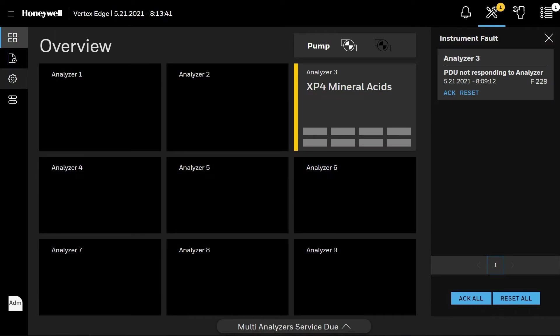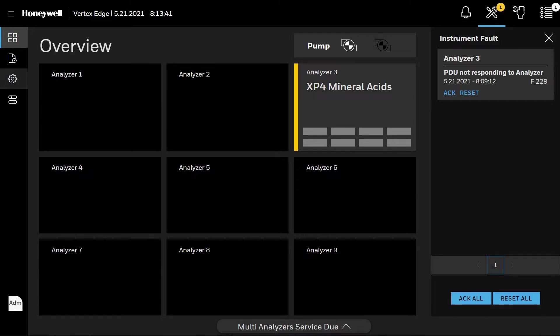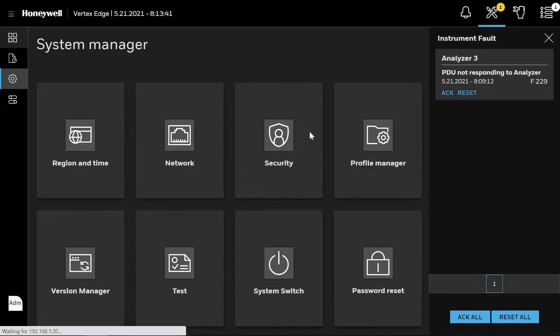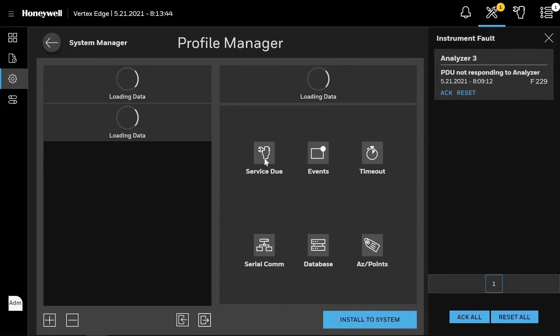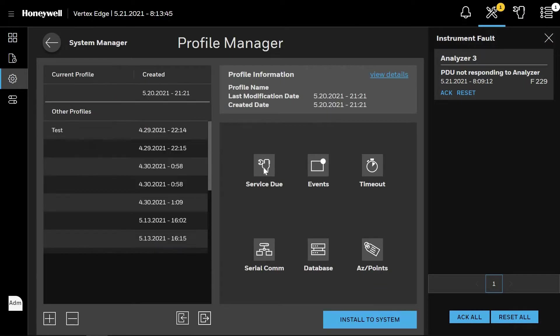In the operations manual, please reference the installation section, subsection Create a Configuration Profile. Click the setup icon on the left-hand side of the screen, then click on the Profile Management icon. This will bring you to the system programming menu.